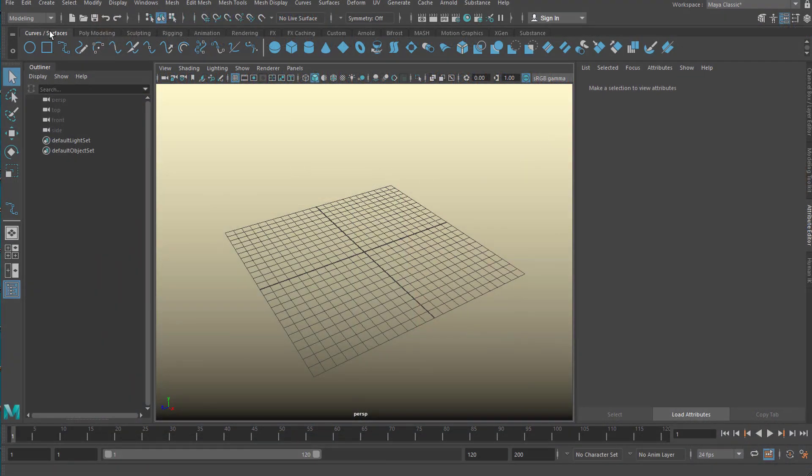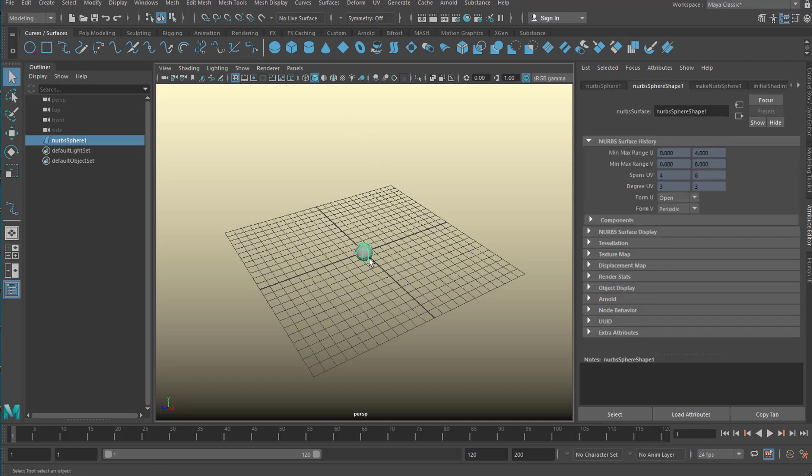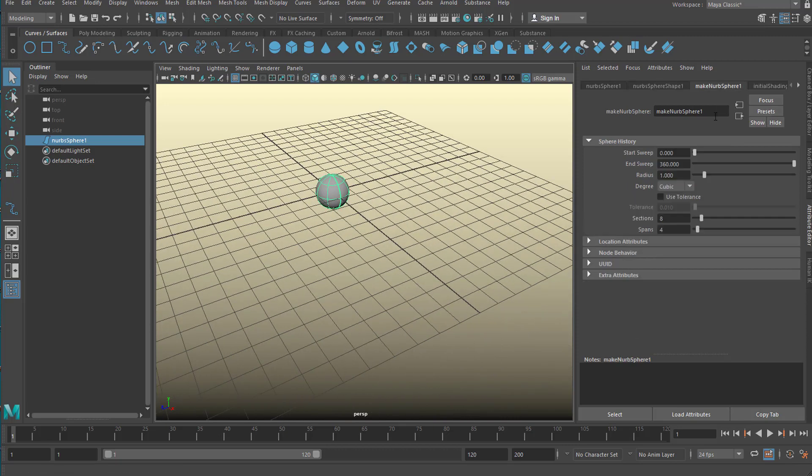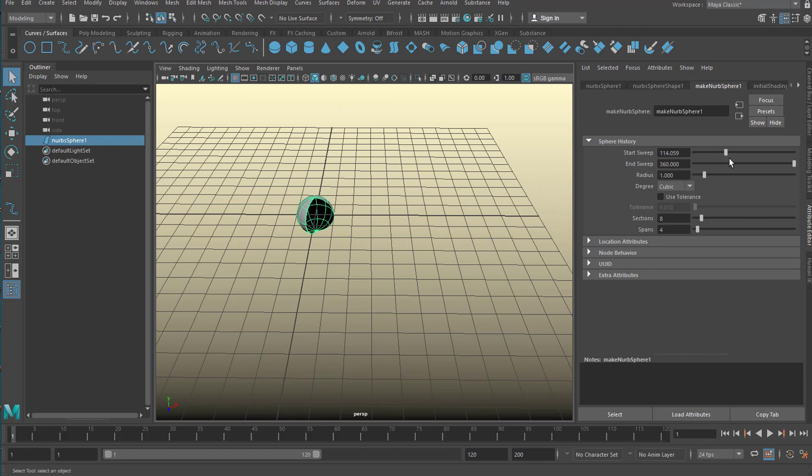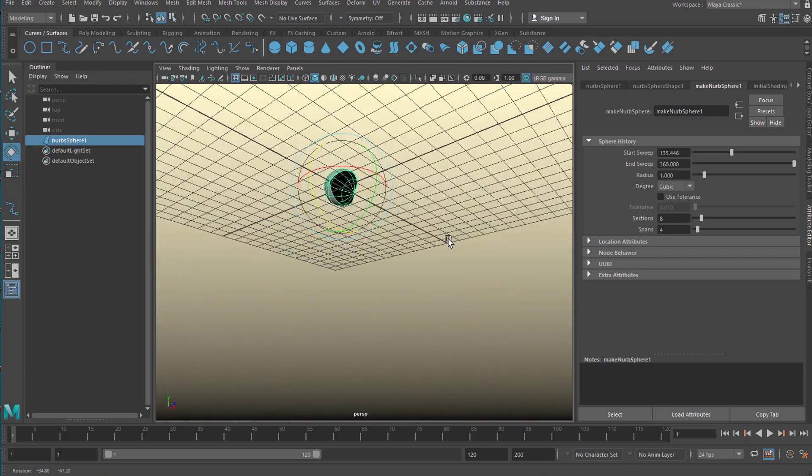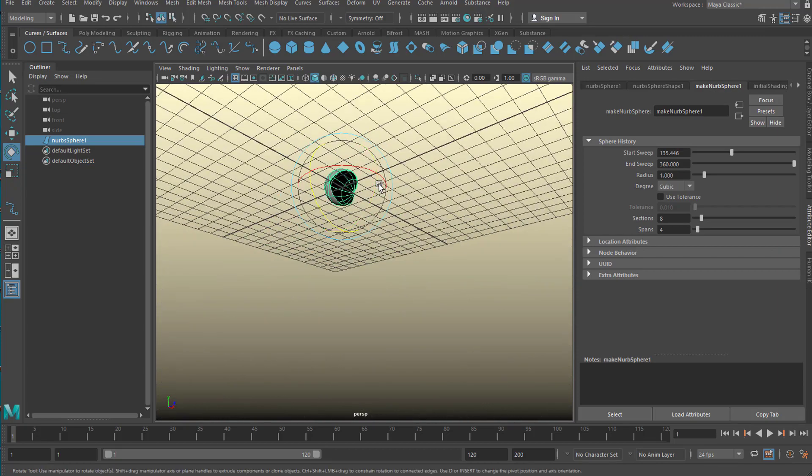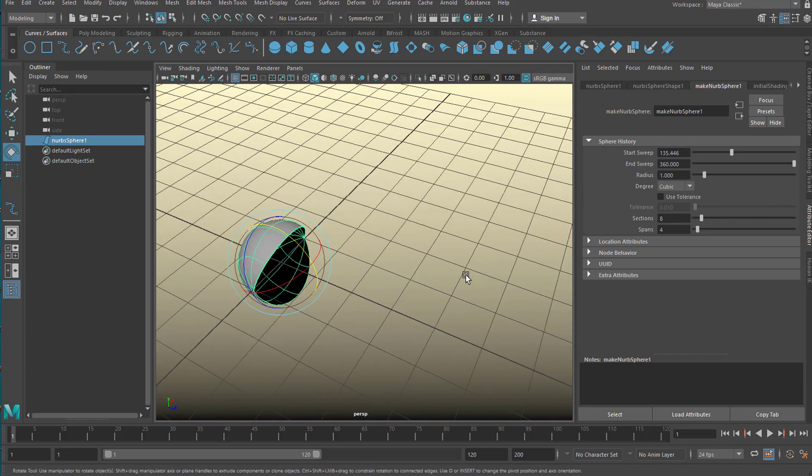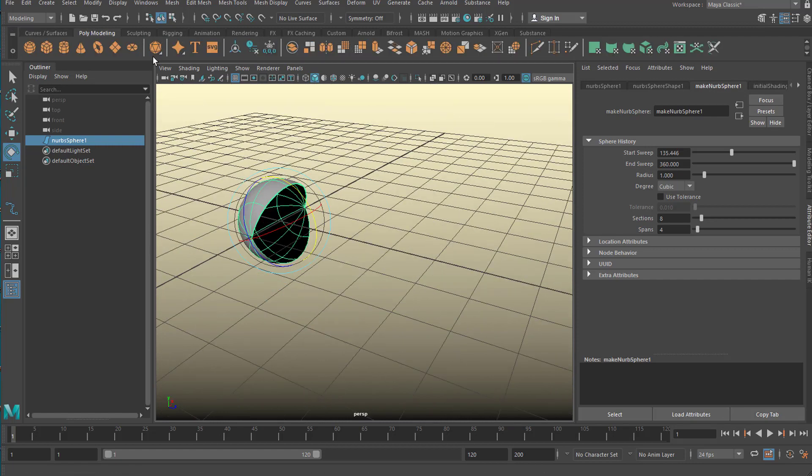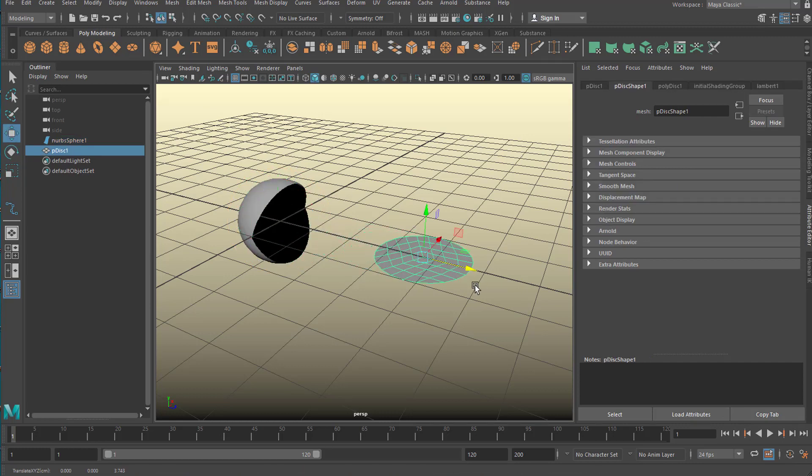We create two objects. One is a NURBS object, this blue section here, a NURBS sphere. And in the NURBS make NURBS sphere node, we open the sphere and we rotate it just a little bit like this. I know why I'm doing this. So I'm going to polygon modeling now and select, for example, a disk. And I move the disk over here.